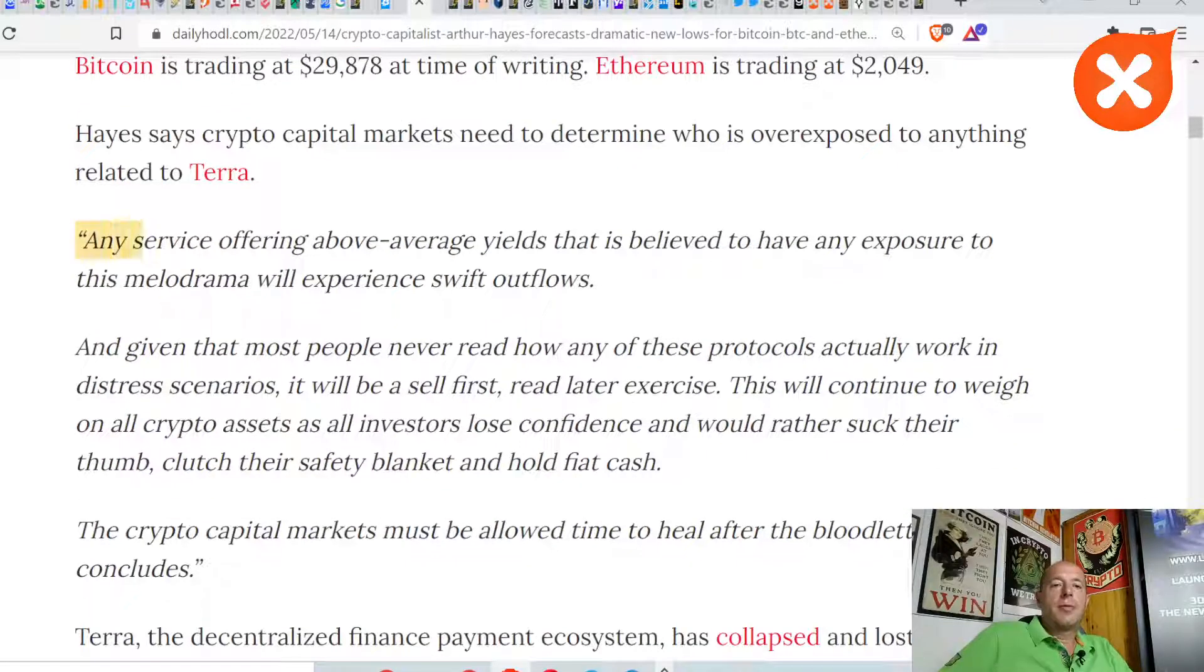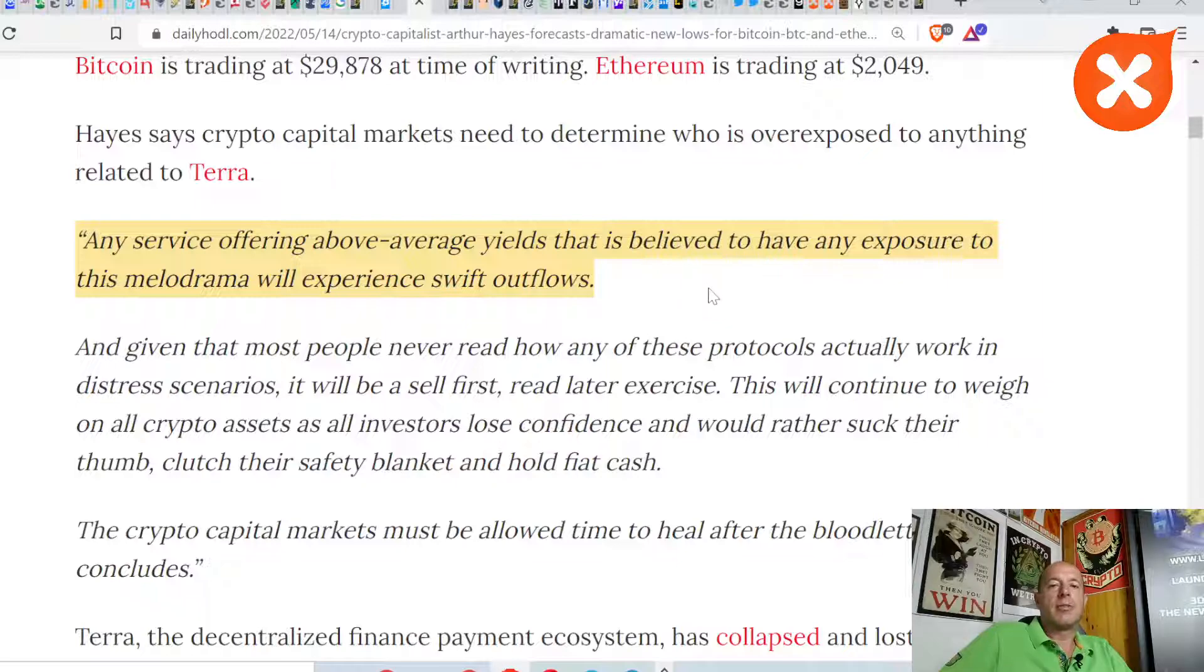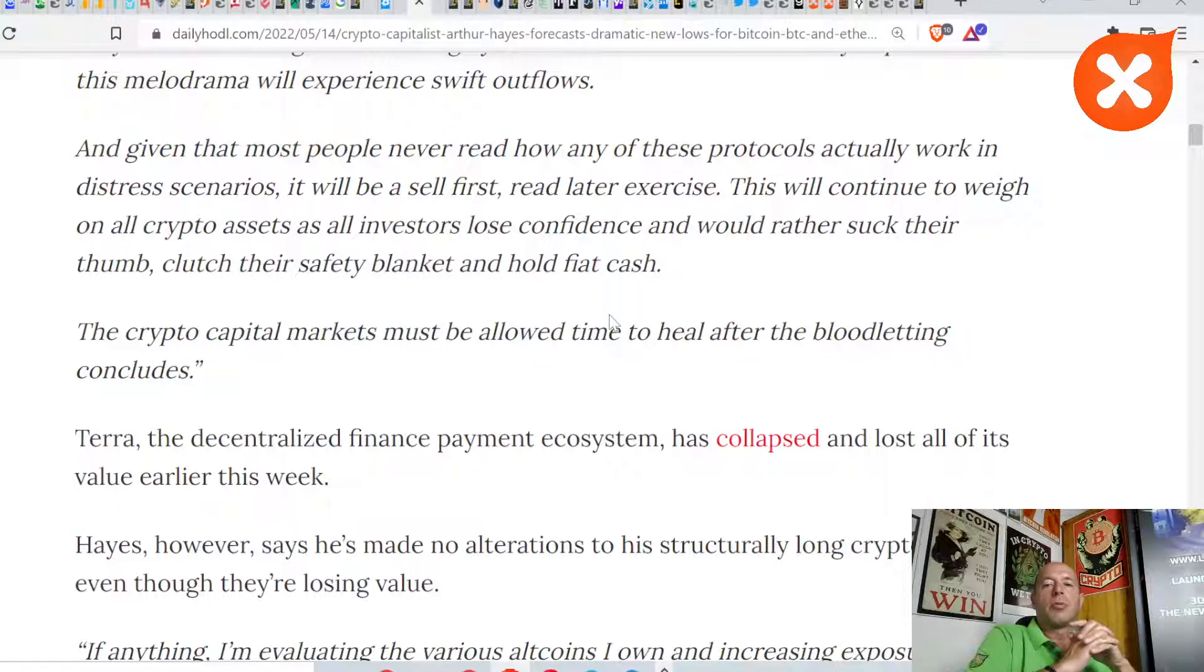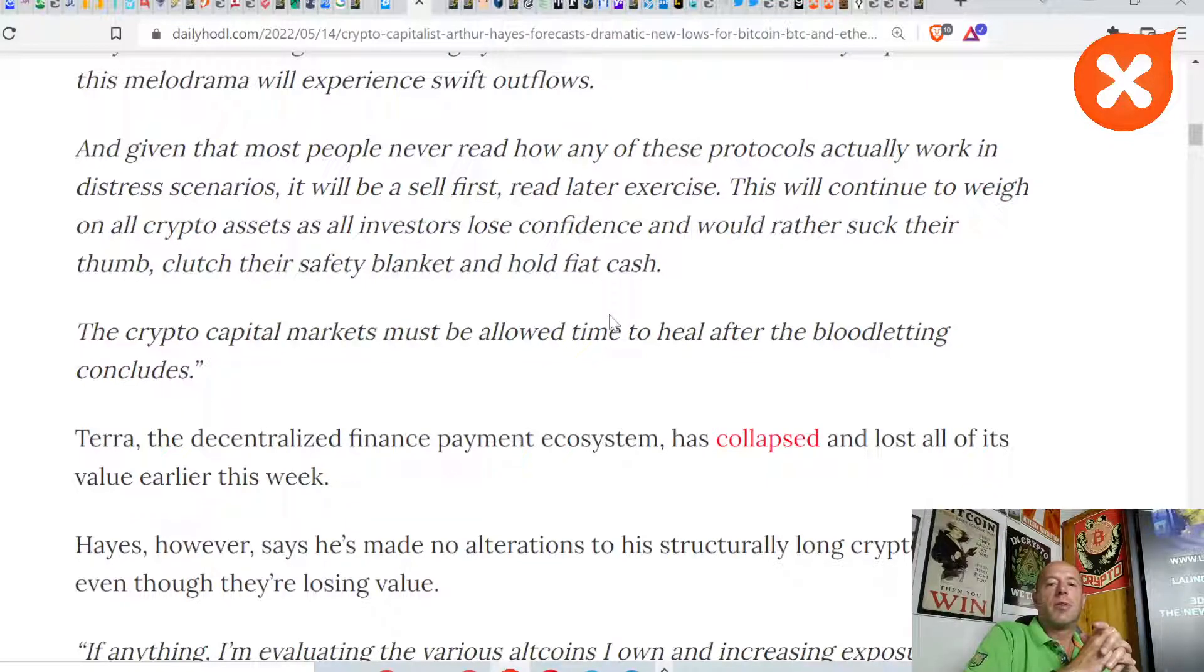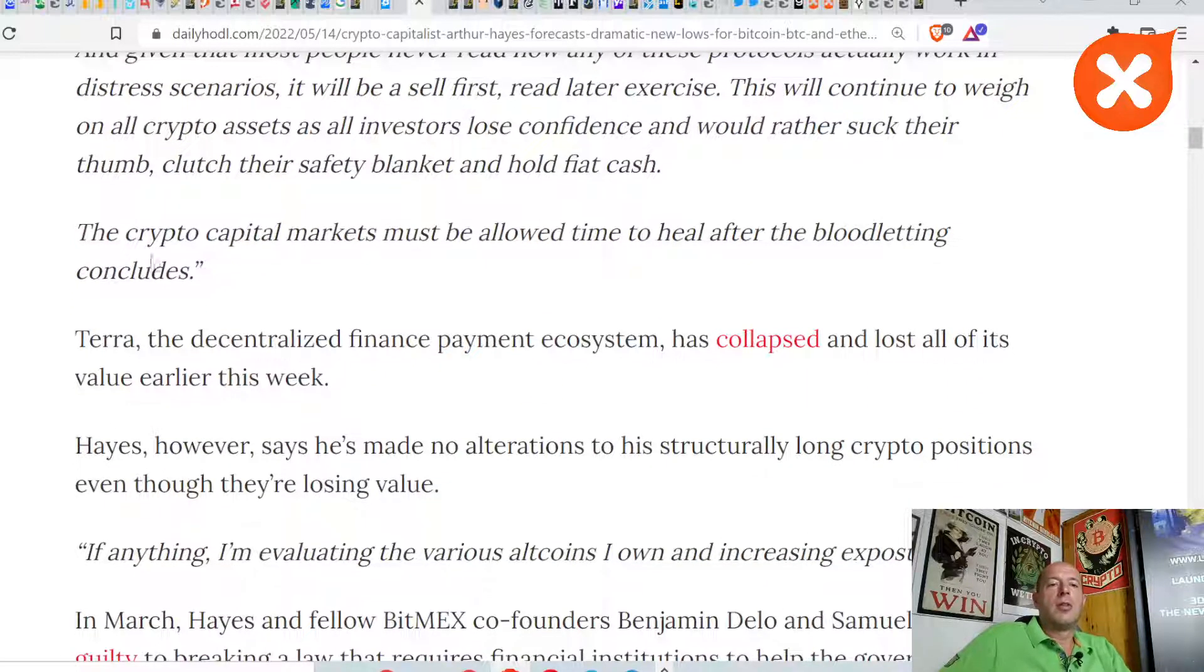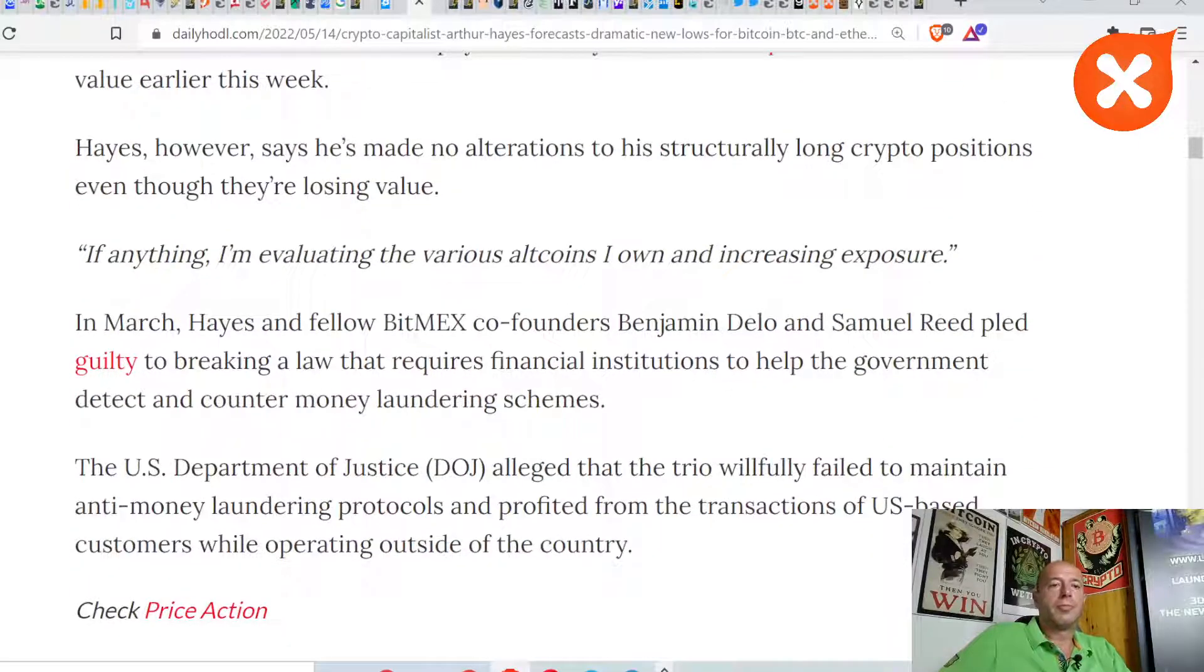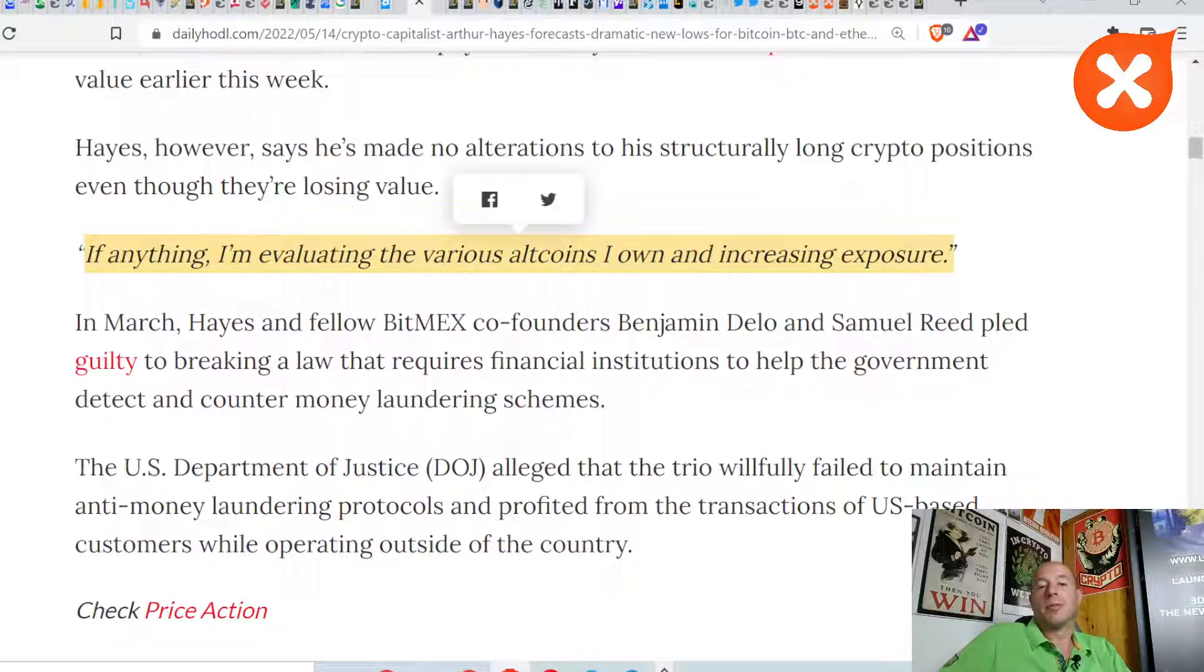Any service offering above average yields that's believed to have exposure to this meltdown will experience swift outflows. Given that most people never read how any of these protocols actually work, in these panic scenarios it will be a sell-first, read-later exercise. This will continue to weigh on all crypto assets as all investors lose confidence and would rather suck their thumb, clutch their safety blanket, and hold fiat cash. The crypto capital market must be allowed time to heal after the bloodletting concludes.